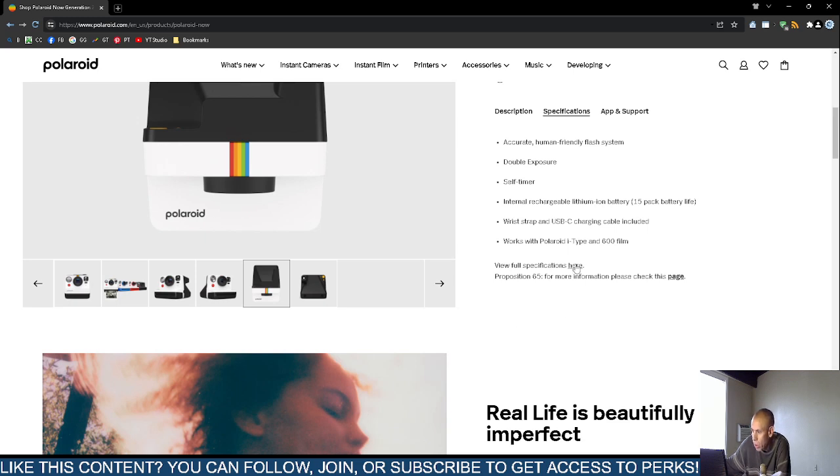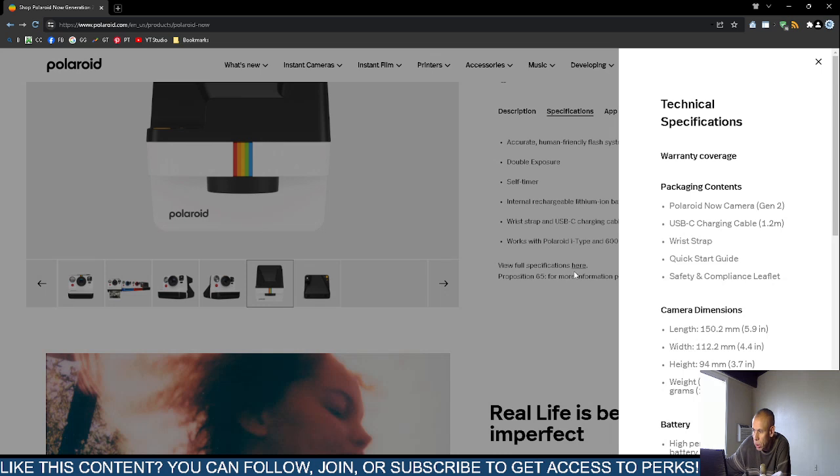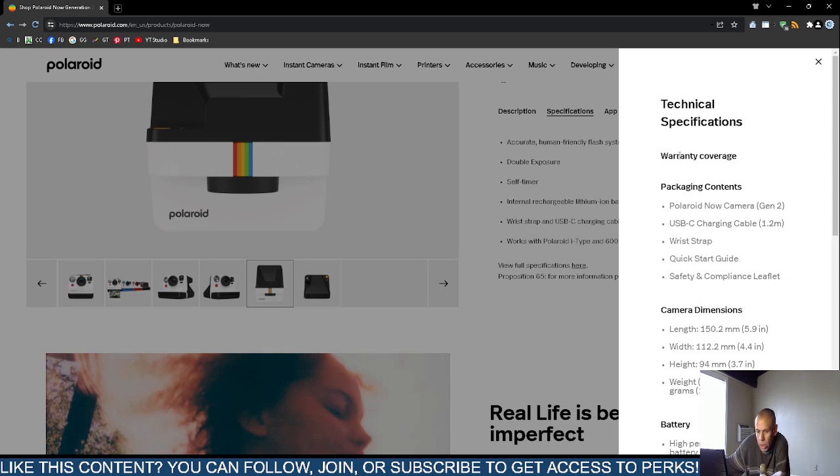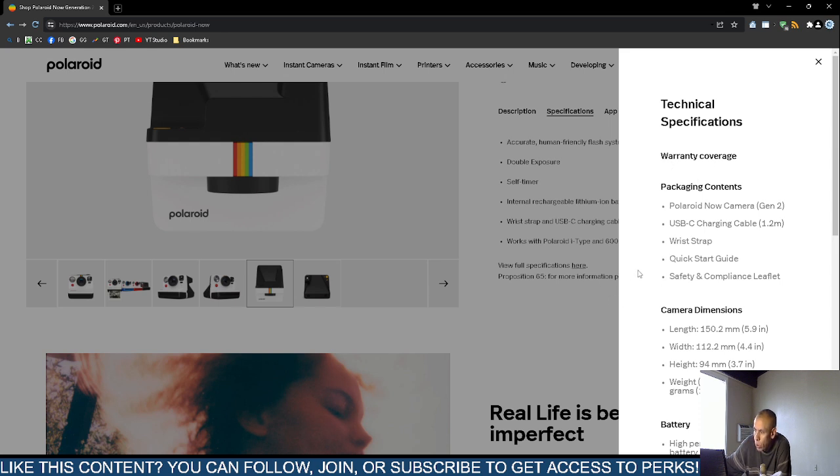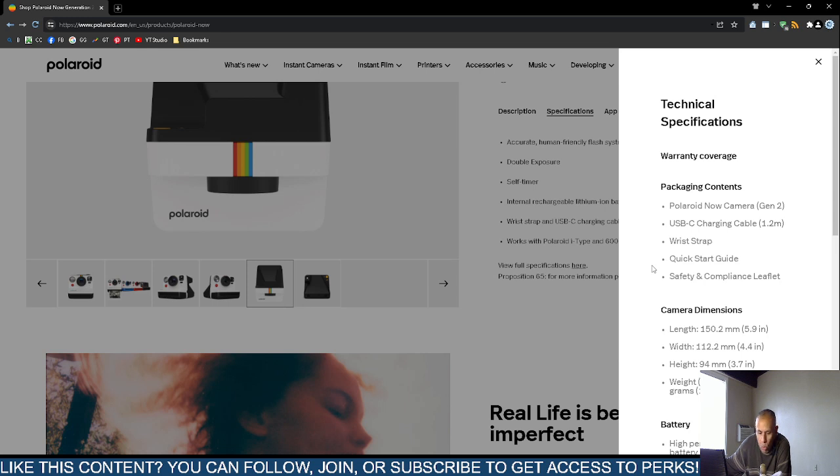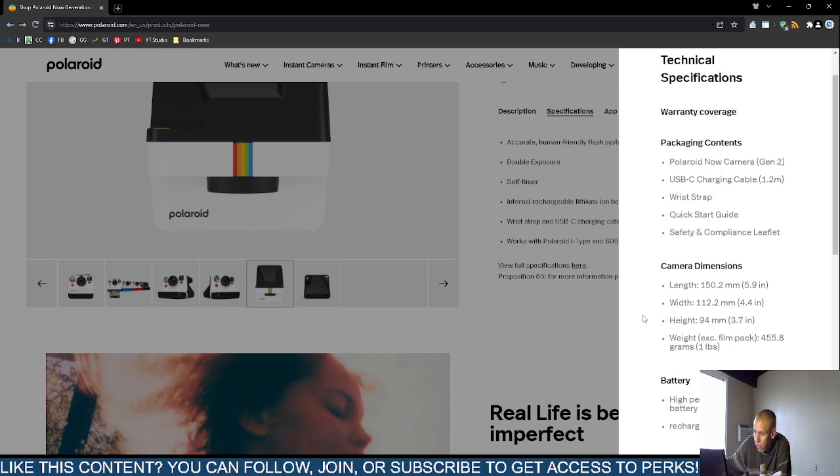Here are some more full specifications. They don't mention the warranty, so I don't know, maybe a year. They actually don't list the warranty. If you purchase from Polaroid.com, you would receive the Polaroid Now camera Generation 2, a universal serial bus C charging cable about 1.2 meters in length, a wrist strap, and a quick start guide, as well as a safety and compliance leaflet.